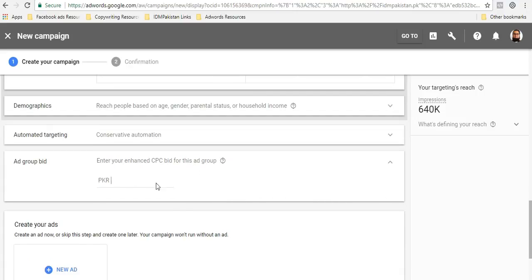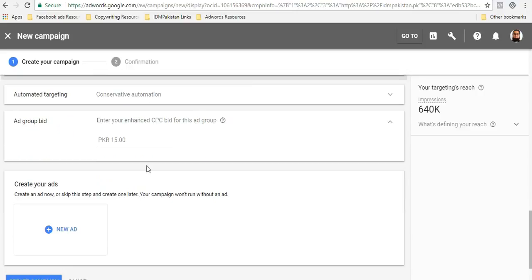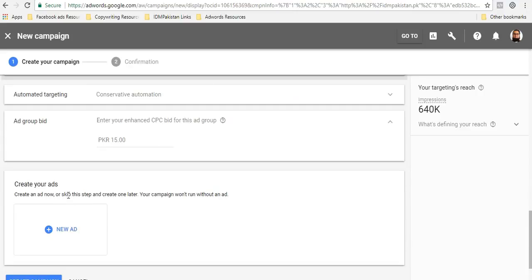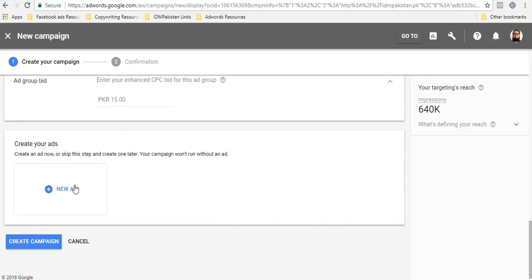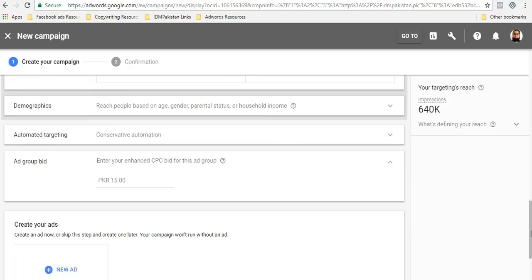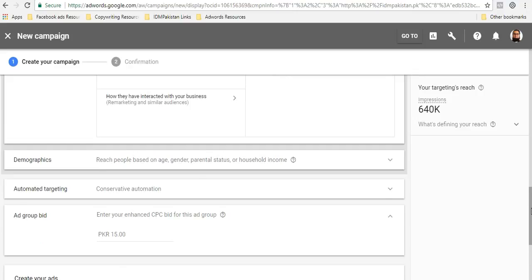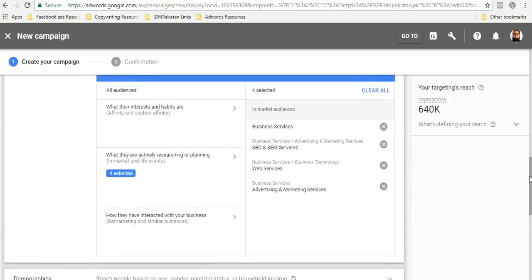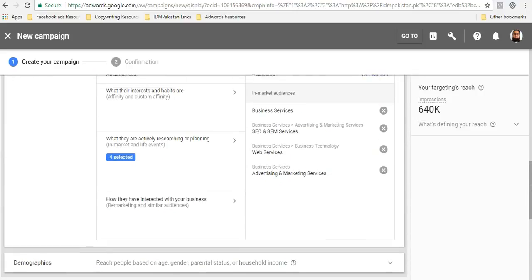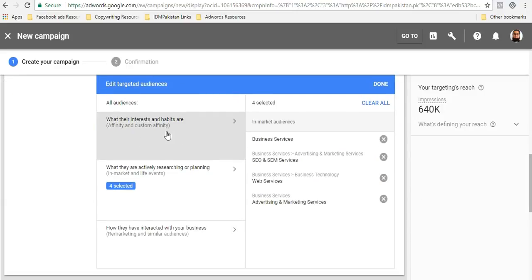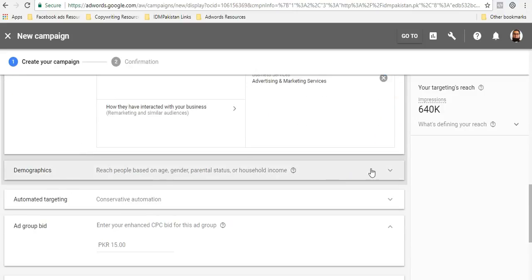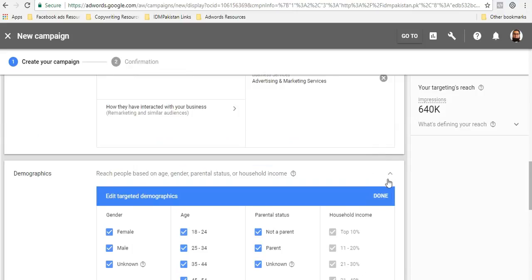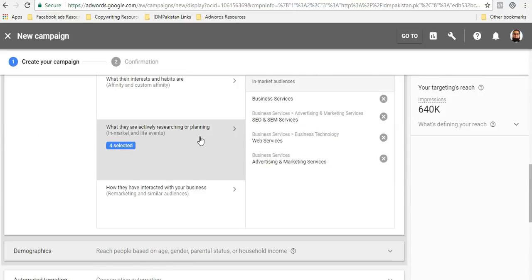Then we have ad group bid. If you want to, let's say I will put it as, it costs me about 10 to 30 rupees to actually get a click from Gmail ads, so I'll put it 15. Now the important option here is how to create the Gmail ad. So you have your campaign set up, you have your ad groups set up. So if you were to create more ad groups, you can just go and add more ad groups. You will create a different ad group for female, different ad group for male, different ad group for age brackets. So it totally depends.